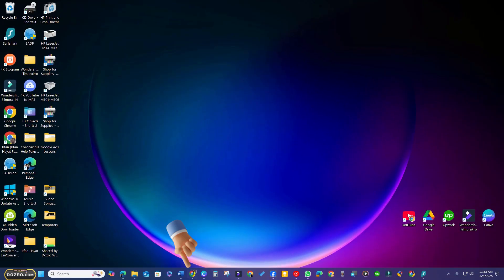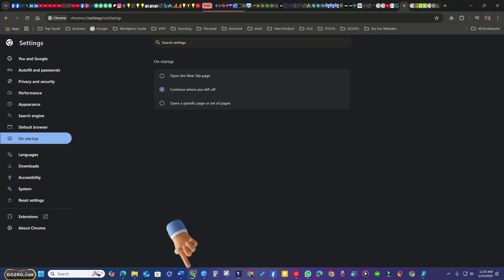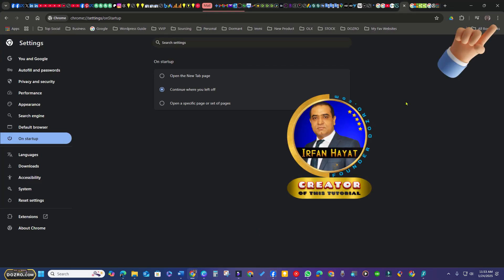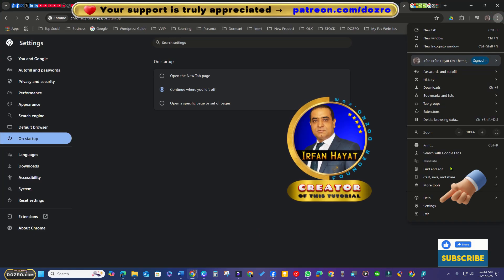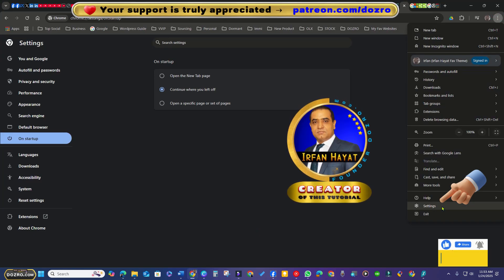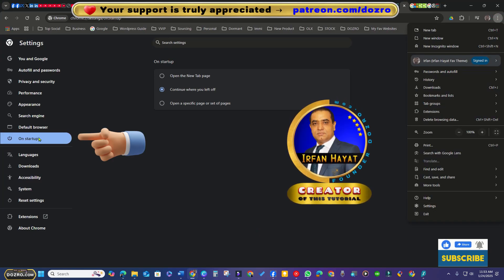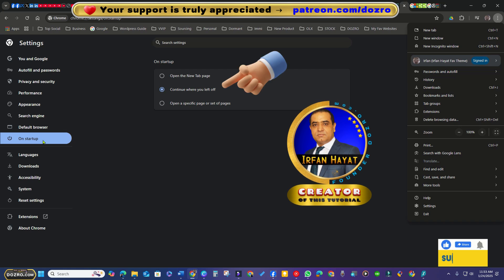For example in Chrome, click the three-dot menu in the upper right corner and go to Settings. Select On Startup, and choose the Continue where you left off option.